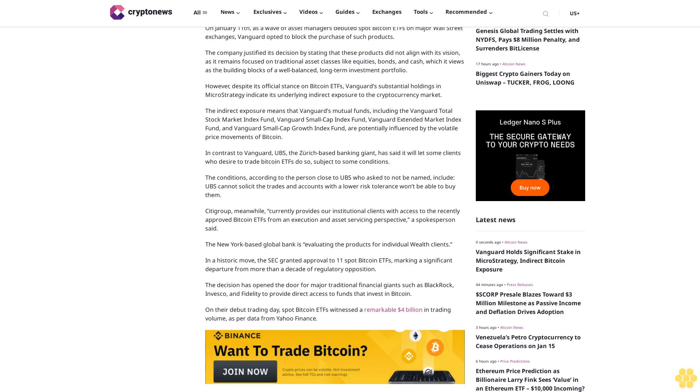Citigroup, meanwhile, currently provides our institutional clients with access to the recently approved Bitcoin ETFs from an execution and asset servicing perspective, a spokesperson said. The New York-based global bank is evaluating the products for individual wealth clients.